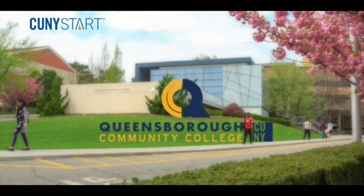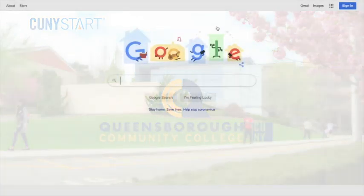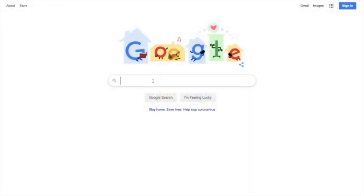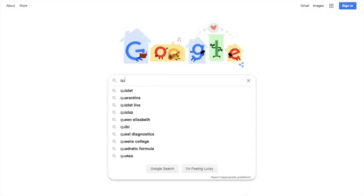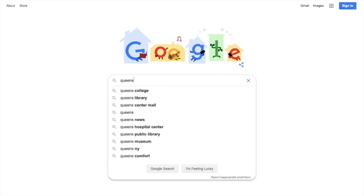Welcome to the CUNY Start and Math Start program at Queensborough Community College. Today we will walk you through how to make a payment using the CUNY First system.